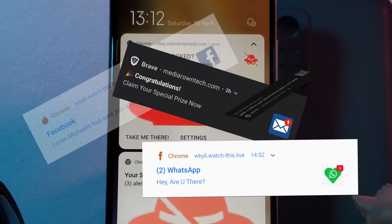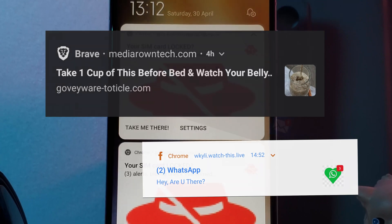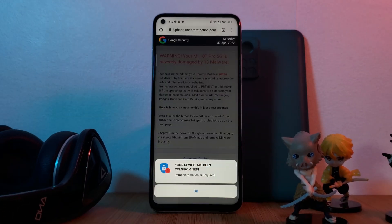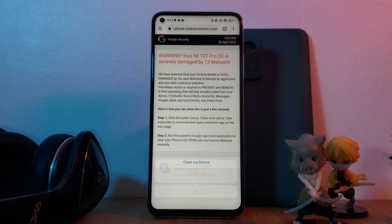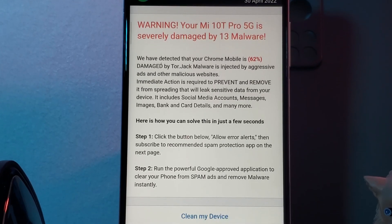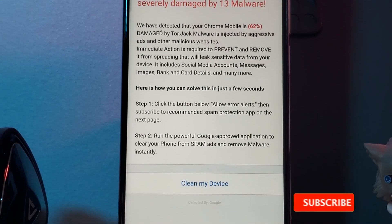And for some of you this may also be that whenever you open your internet browser — such as Chrome here — you're taken to these panic-inducing websites.